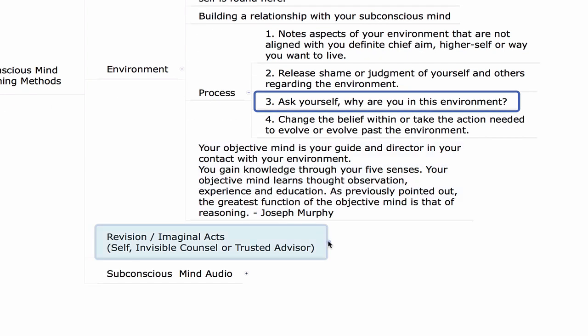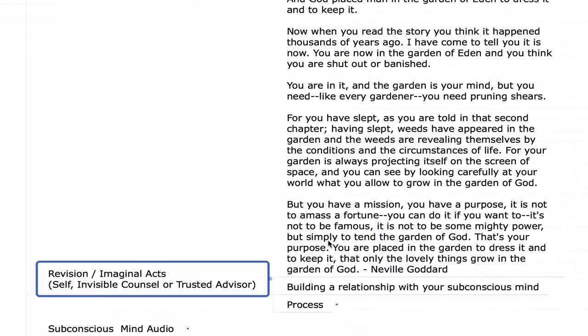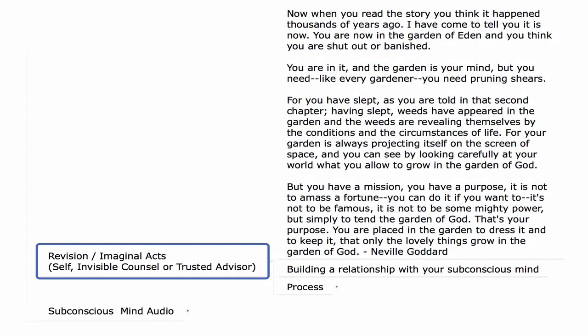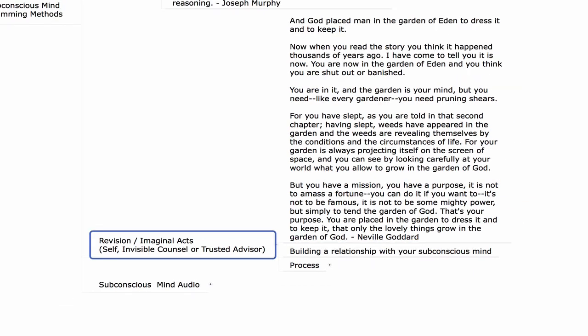Another great tool is revision or imaginal acts. You can do this by yourself, with an invisible counsel as discussed in Napoleon Hill's Think and Grow Rich — bringing different individuals you admire into your mind and having a conversation with them like a mastermind meeting to revise your days, weeks, months, or years — or with a trusted advisor. This revision or imaginal act is something I originally learned from Think and Grow Rich. Along my journey I uncovered NLP and concepts like timeline regression, working with others to evolve programming within.